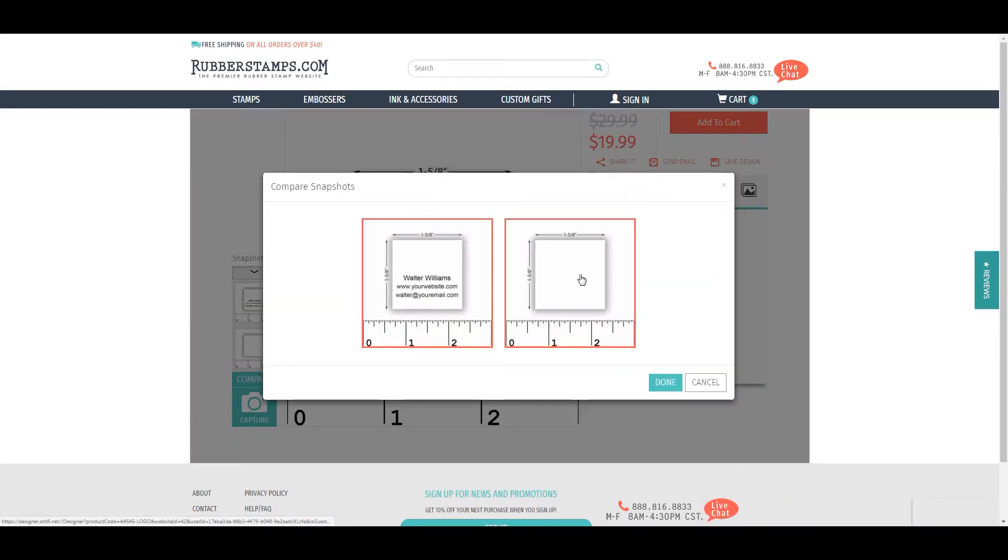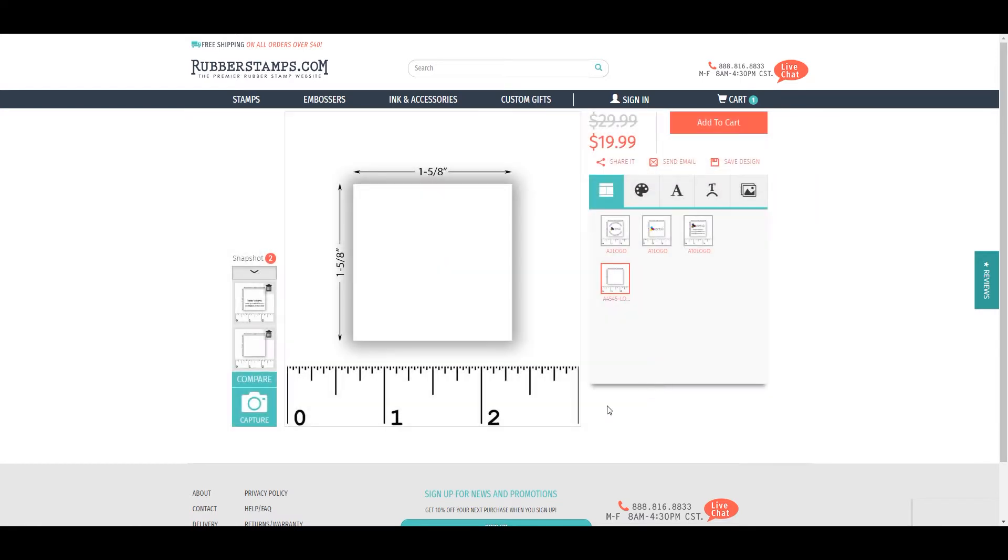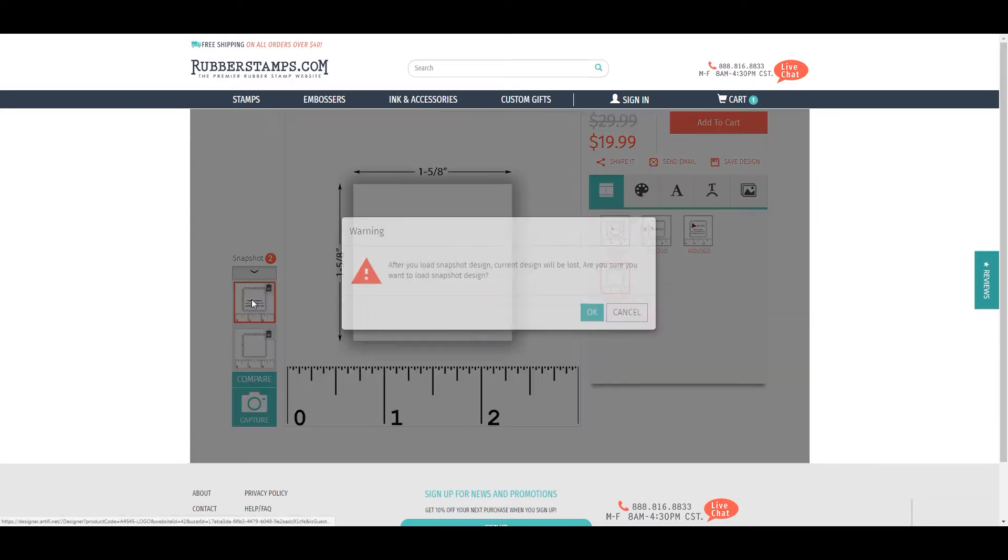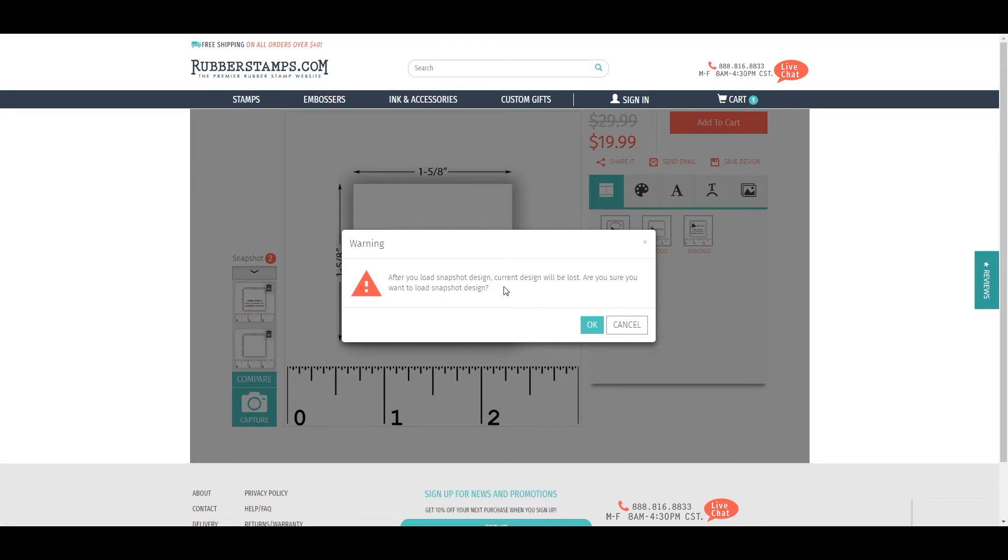Be aware that after you load a previous snapshot design, your current design will be lost. If you want to save your current design, take a snapshot of that version as well.